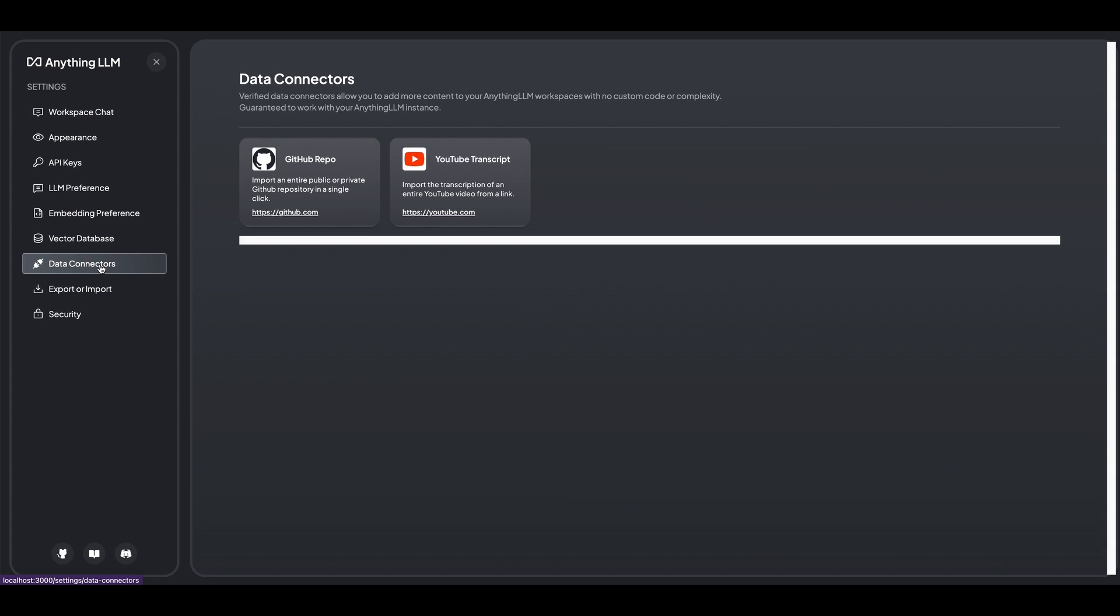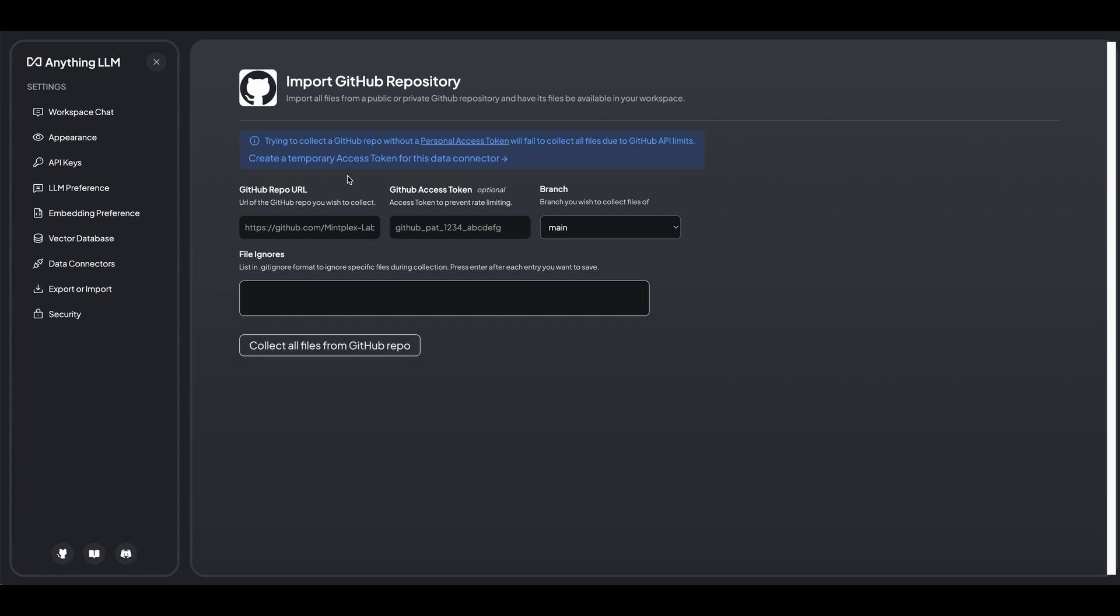So there's a couple other nice things within here. So they also have some data connectors right off the bat. So they have the GitHub repo data connector where you can just go in, plug in a GitHub repo.